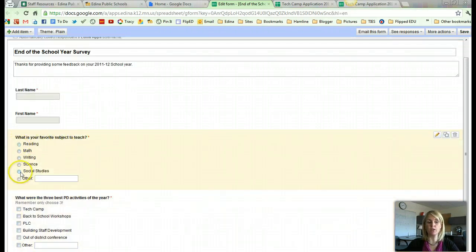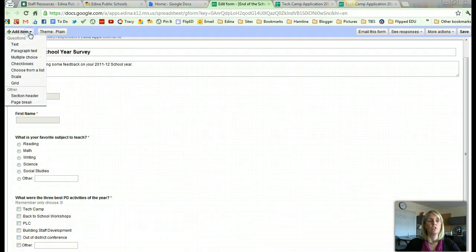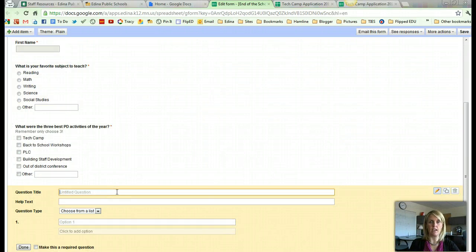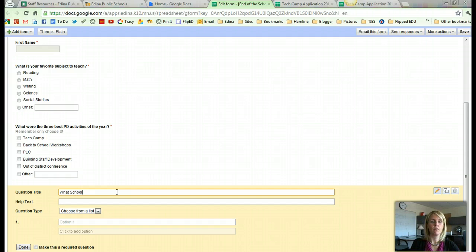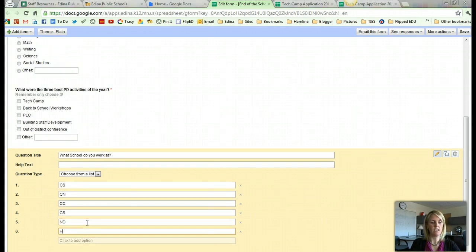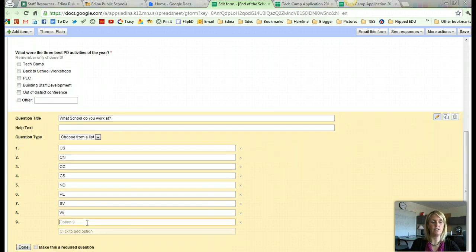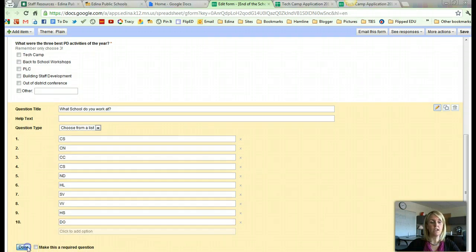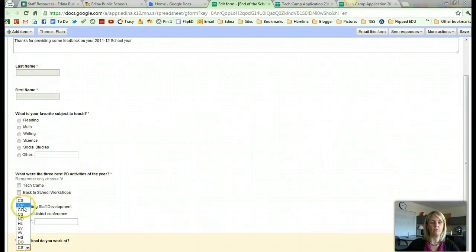So now you can see the difference between the multiple choice and the checkboxes. The choose from a list question looks a little bit different in the edit form than what it looks like on the computer. So my question title is, what school do you work at? And now I'm going to do CS, CN, CC, CS, ND, Highlands, Southview, Valleyview, High School, District Office. Once I click Done you'll see that now this question is like a drop-down menu — it doesn't take up very much space.